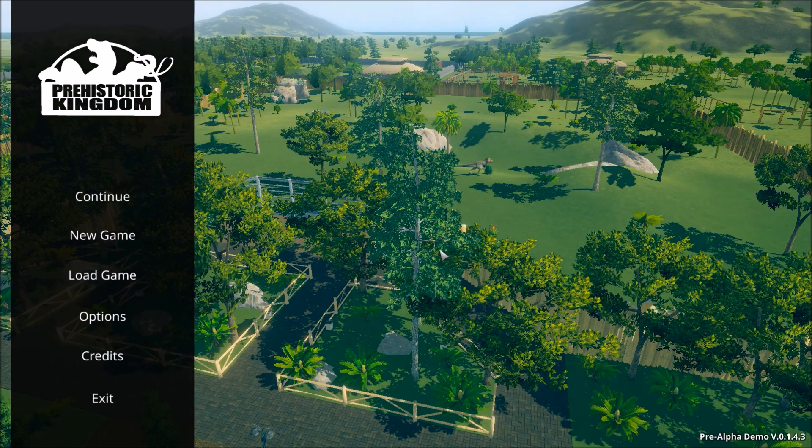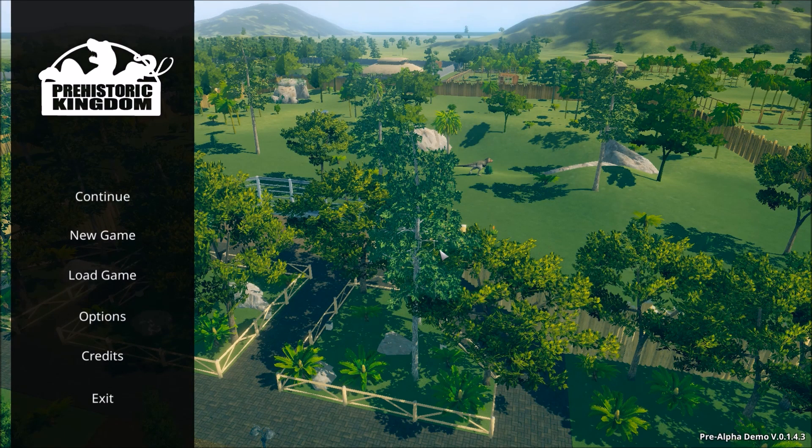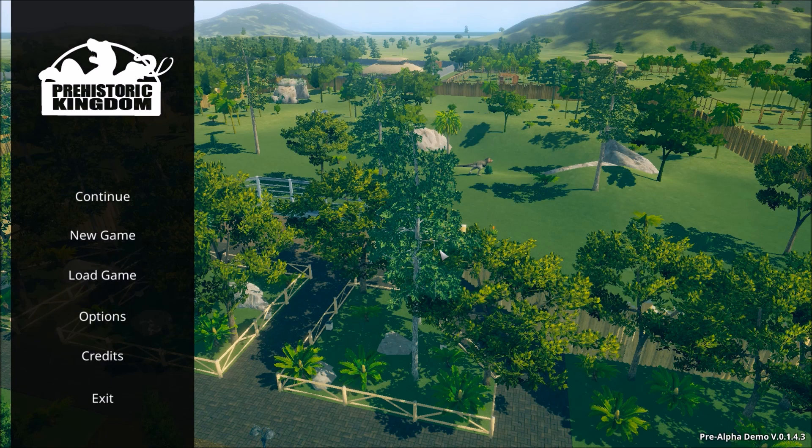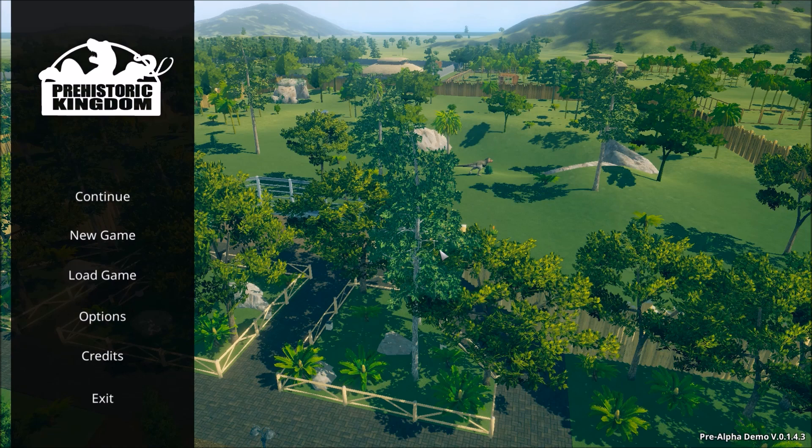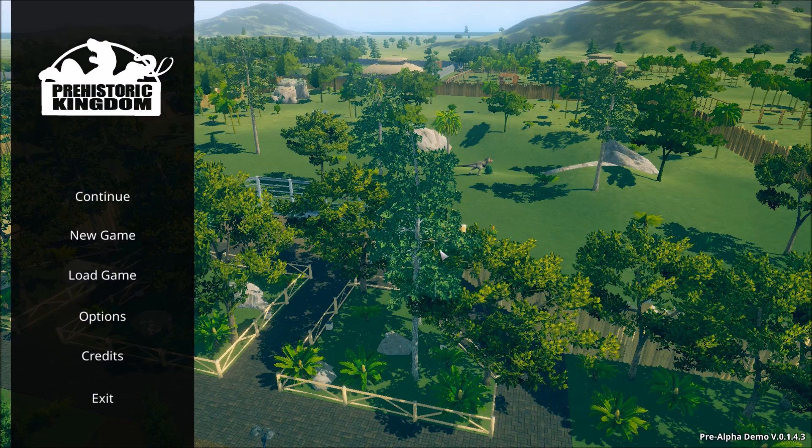Hello and welcome. Today we're going to take a look at Prehistoric Kingdom. This is a zoo management game that is all about running a dinosaur zoo.